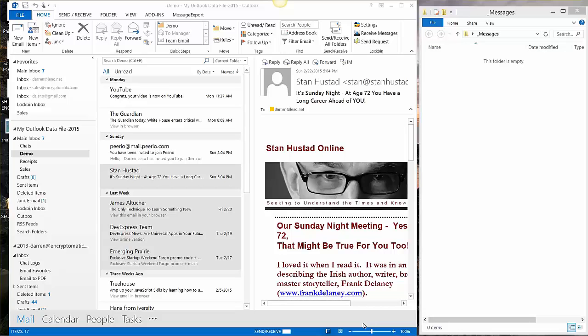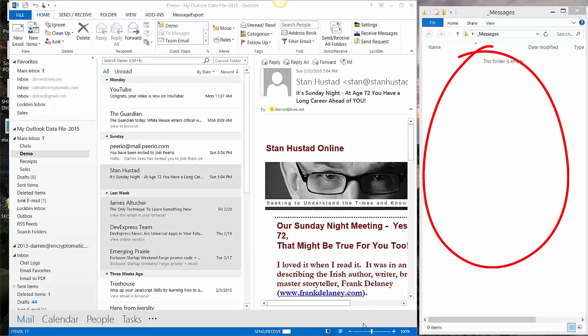You can see on the left side of your screen I have Outlook 2013 open and on the right side is just an empty Windows folder.